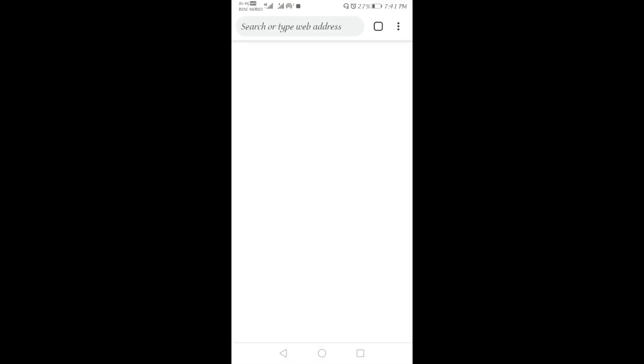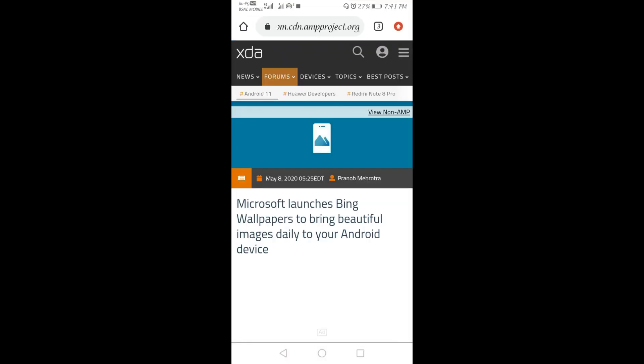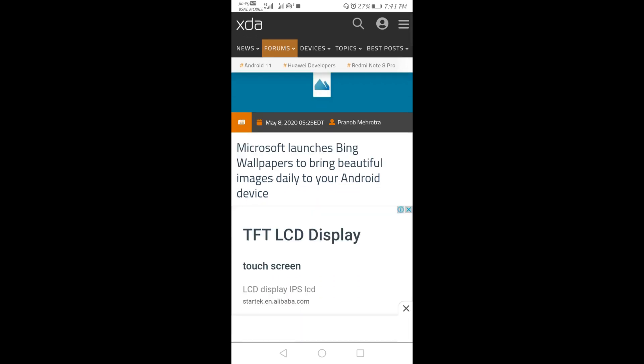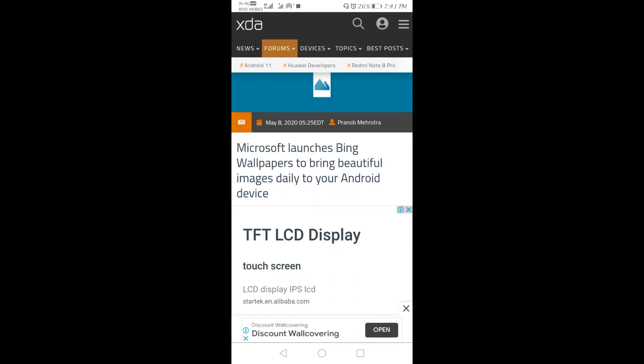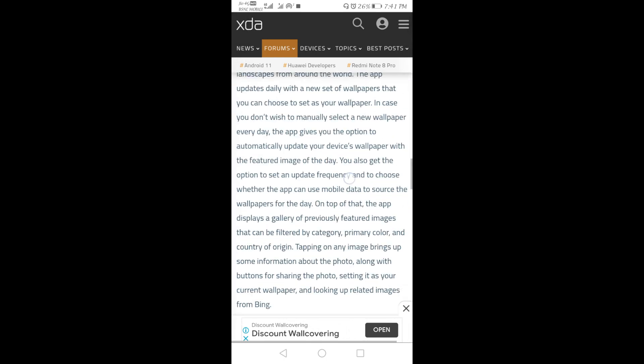I came to know about this app through this article. Microsoft launches Bing Wallpapers to bring beautiful images daily to your Android device. So when I checked this, I found a link.